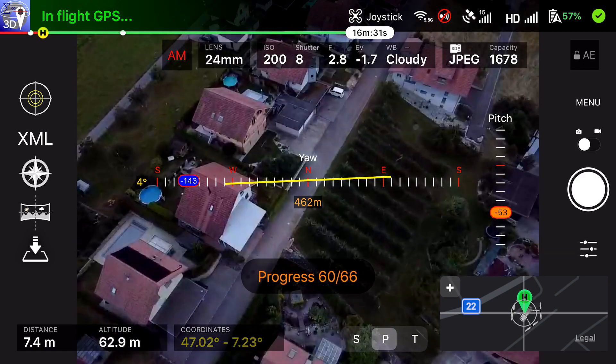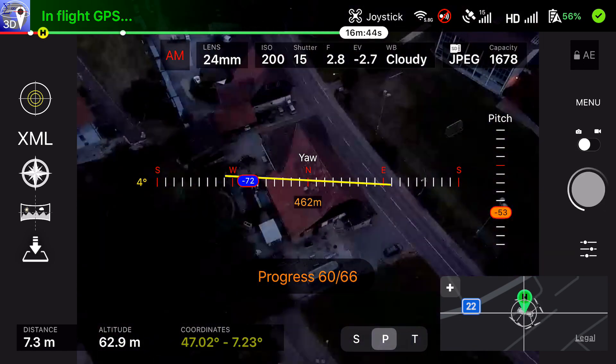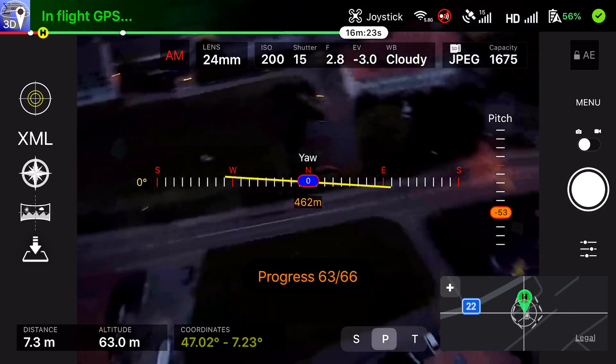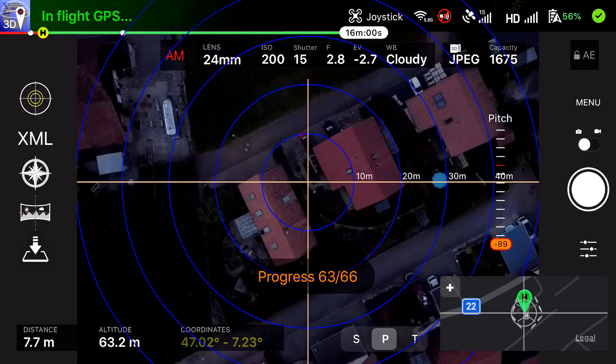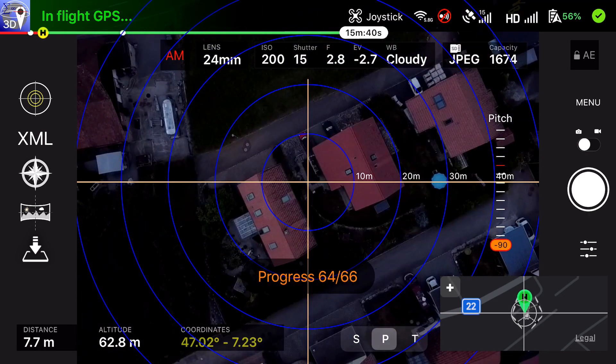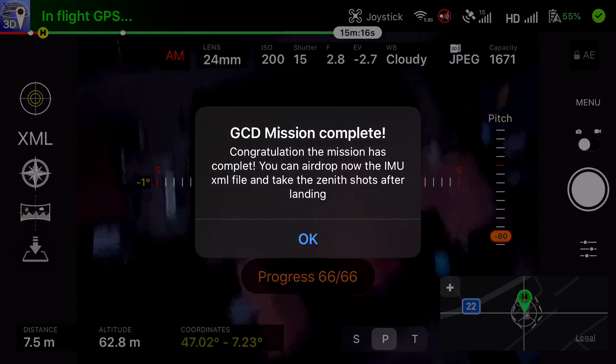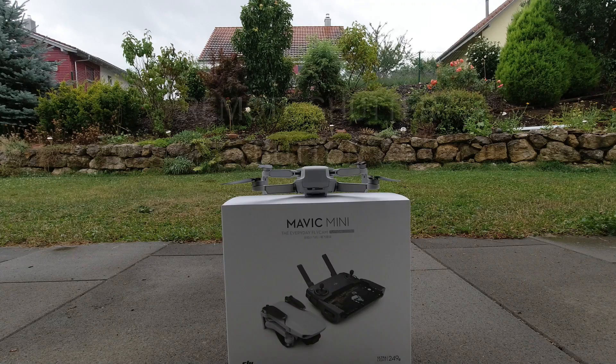You can get much more dynamic range in low light conditions like this. For an AEB panorama you have to be in manual mode for the shooting. You can see the red button on the screen — it's on AM.